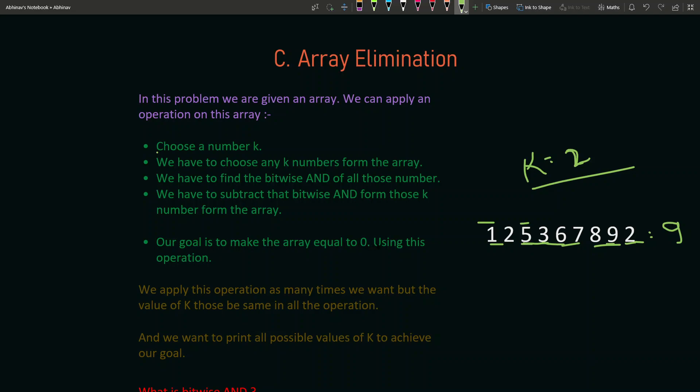Our goal is to make the entire array equal to zero using this operation. We can apply it any number of times. One important condition: you cannot change k between operations. For example, if you chose k equals 2, you must always pick exactly 2 elements — not 3, not 1 — every single time.